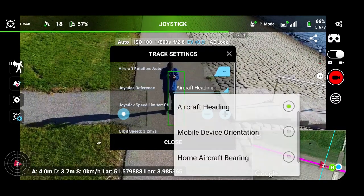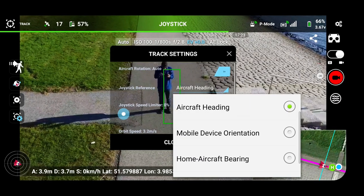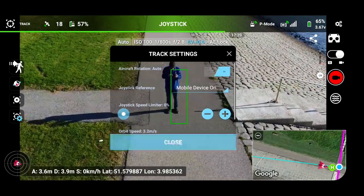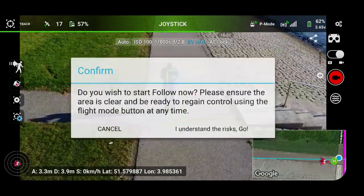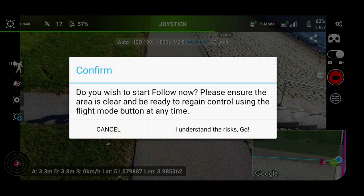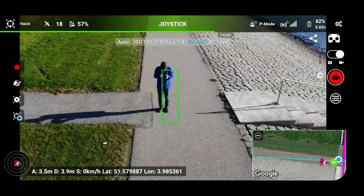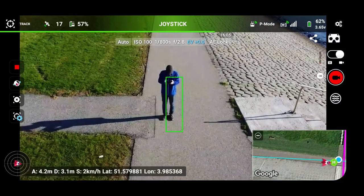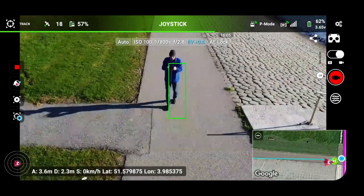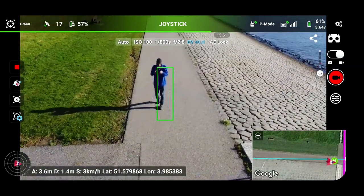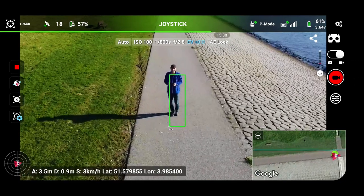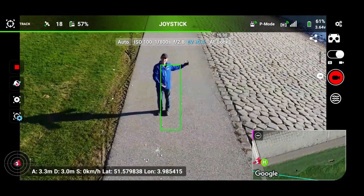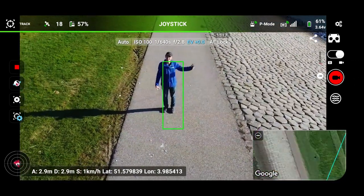Now we go to the next menu. Aircraft heading — mobile device for rotation. I understand the risk. Yes. Okay, let's see what happens. It's following me just like normal.